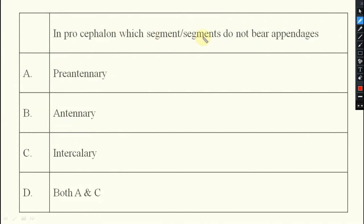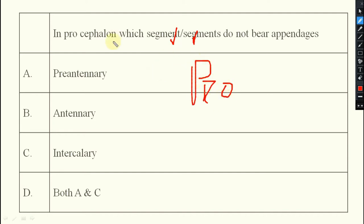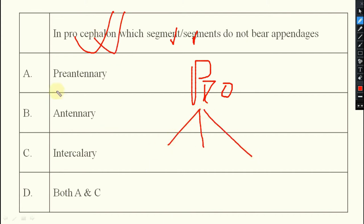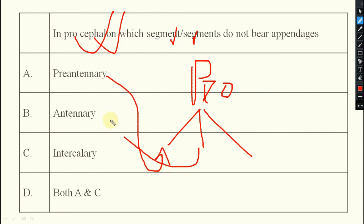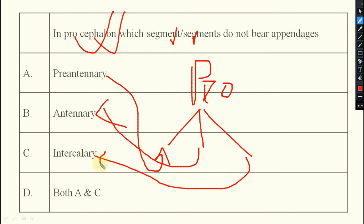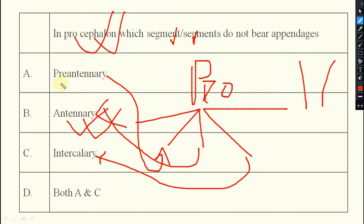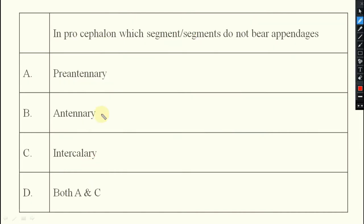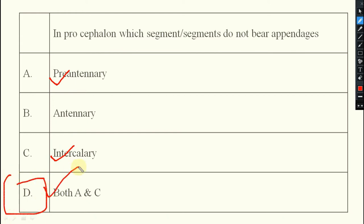In procephalon, which segments do not bear appendages? Procephalon is divided into three segments: pre-antennary, antennary, and intercalary. The antennary segment bears one pair of antennae. But in case of pre-antennary and intercalary, no specific appendages are present. So the answer will be option D — both pre-antennary and intercalary do not bear appendages.